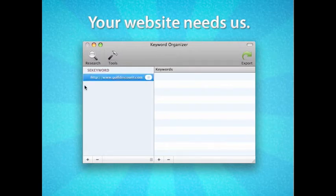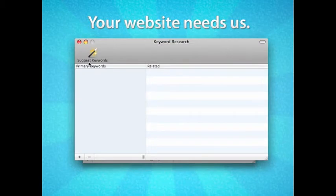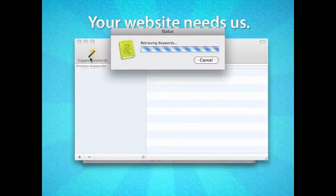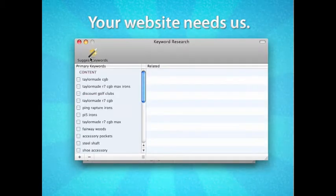In the next window that pops up, I will press the Suggest Keywords button. After the research is complete, I now have a long list of keywords viewed on the site.